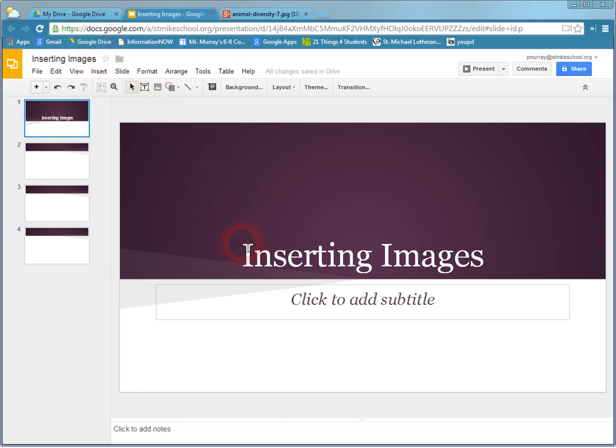Hi, today I'm going to talk about inserting an image into Google Slides or Google Presentation.